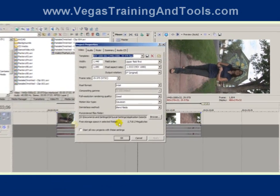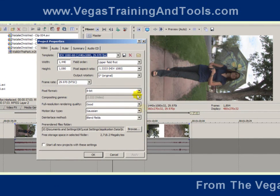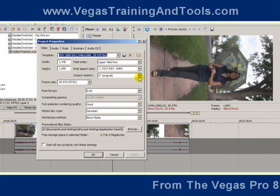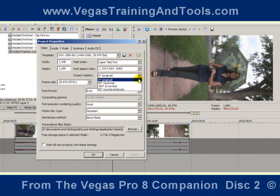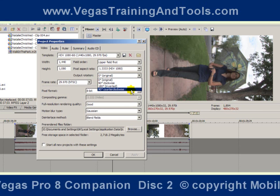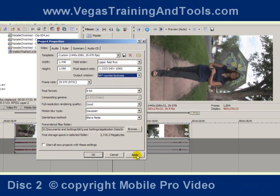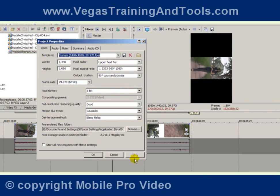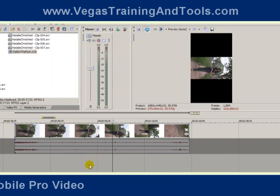Let's go to Project Properties. I'm going to change the output rotation to 90 degrees counterclockwise — watch what happens to the preview window when I do this. After hitting Apply, the preview window is now flipped for a vertical orientation.